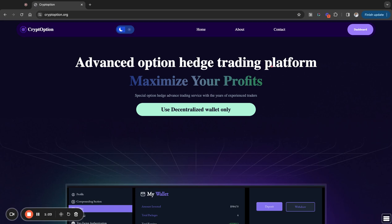And I like this. Now, at the top, they're talking about Advanced Option Hedge Trading Platform, right? And they said maximize your profits. I really like that. But I love the emphasis on using decentralized wallets.